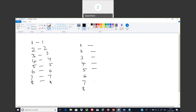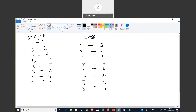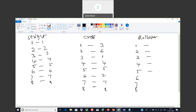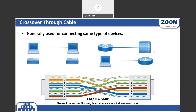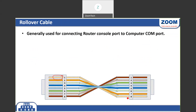For crossover cable, one end pin one goes to pin three on the other end, and pin six goes to pin one. For a rollover cable: the pins are completely reversed — pin one to pin eight, pin two to pin seven, and so on. Rollover cable is generally used for connecting the router console port to your PC for initial configuration.